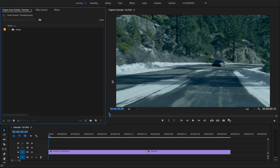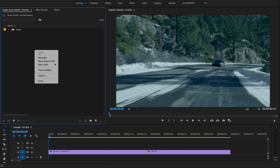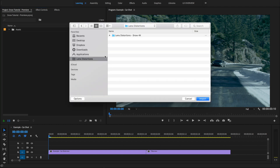First, let's import snow into our project. We'll head over here and right-click and choose Import, then select the entire Snow folder.